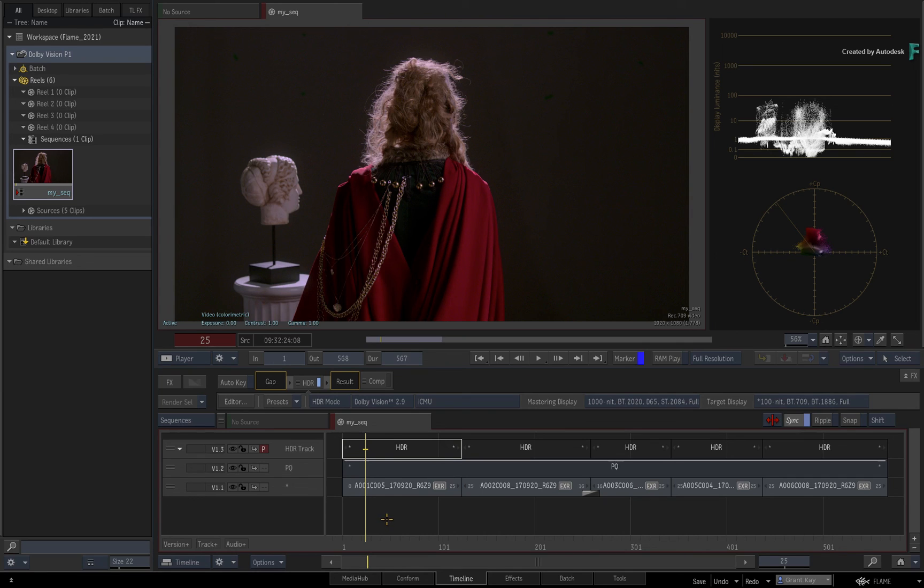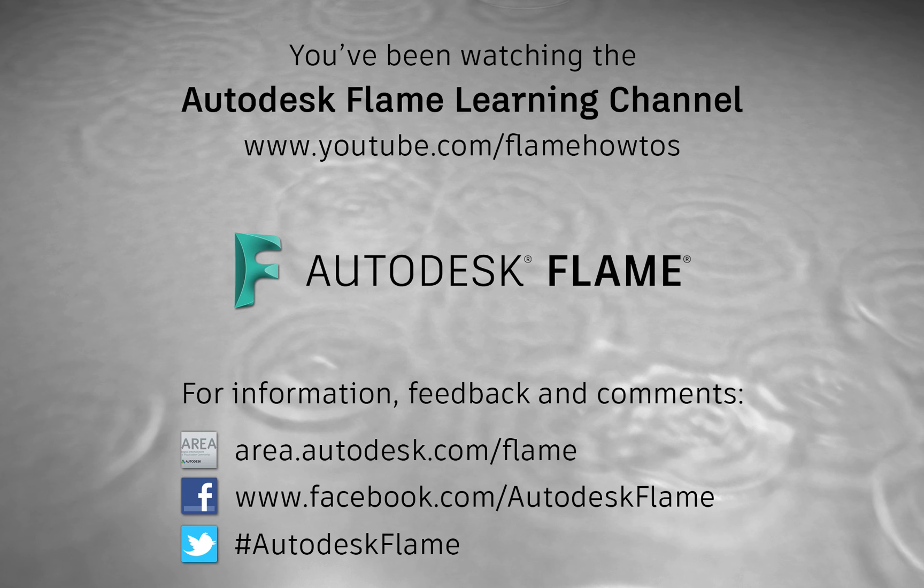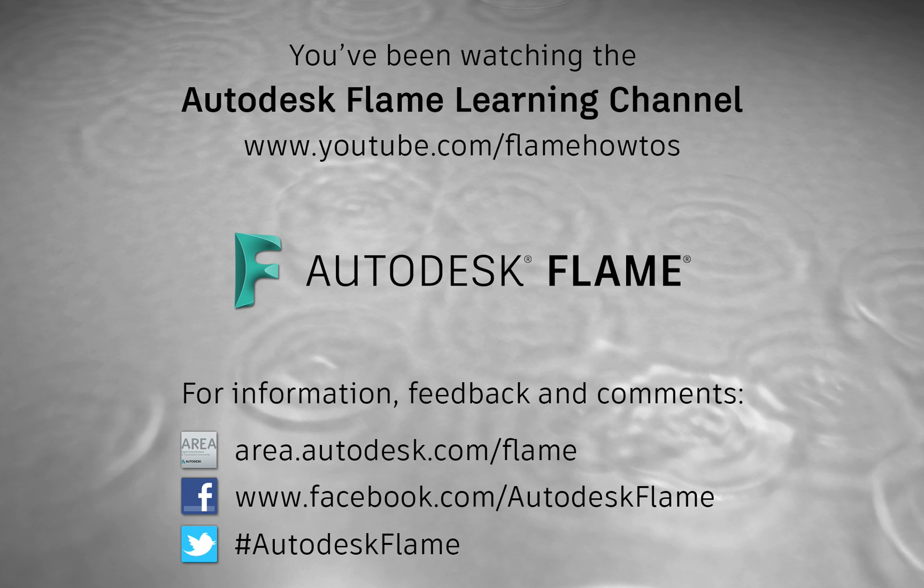Don't forget to check out the other features, workflows and enhancements to the Flame 2021 products. Comments, feedback and suggestions are always welcome and appreciated. Please subscribe to the Flame Learning Channel for future videos and thanks for watching.